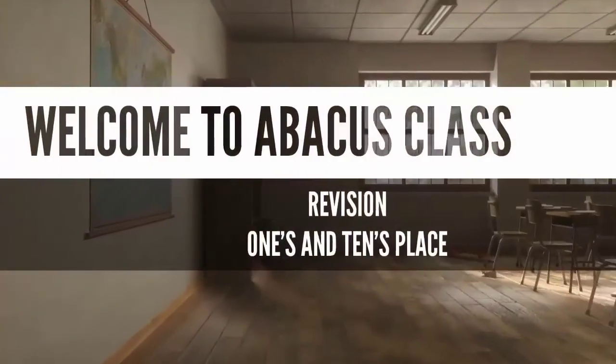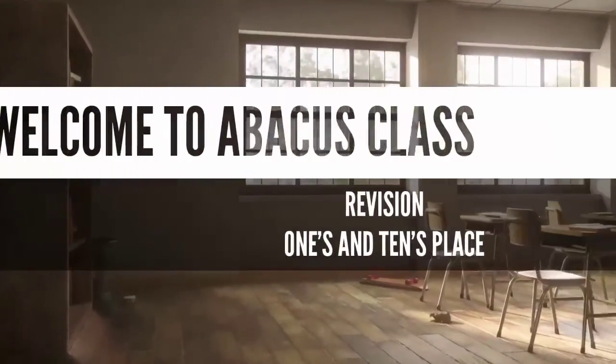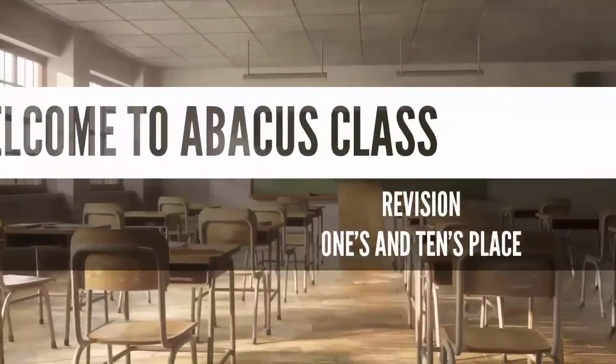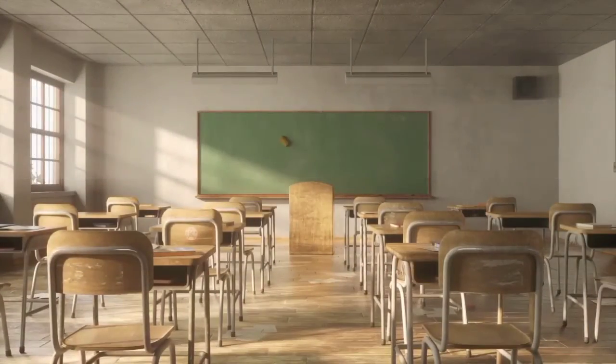Hi class 1, welcome back to your Abacus class. Hope you all are staying well. Let's revise today 1's and 10's place.